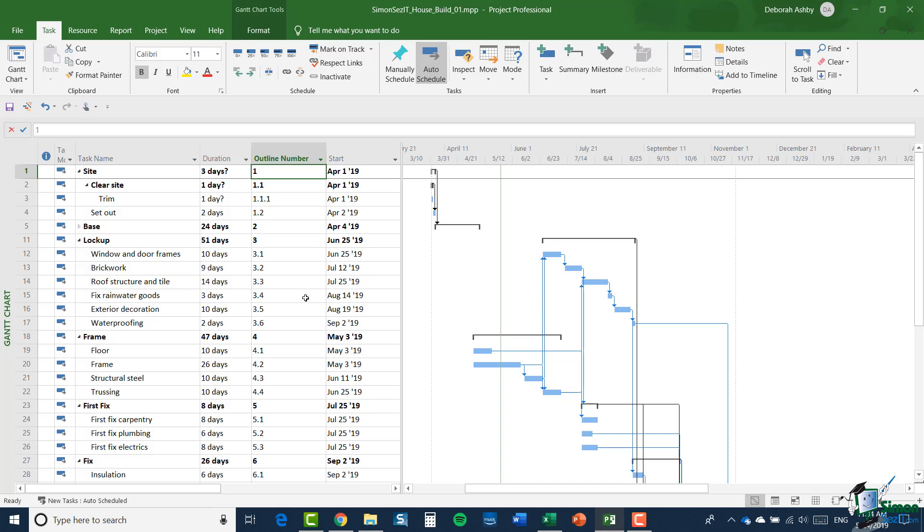And the outline numbers that are assigned to the tasks follow the same structure of the tasks themselves. So for instance, here we have summary tasks site, base, lockup, and their outline numbers are 1, 2, 3. And within each of those summary tasks, the next level of task has a dot and then the second part of the outline number.